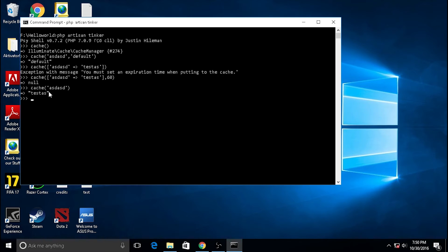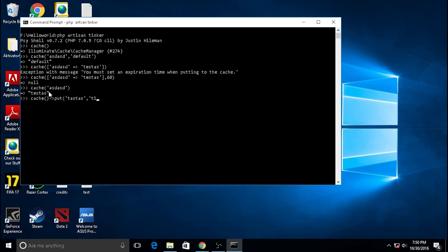Another way to set up the cache: you can use this syntax with the value 'test s'. This returns null. Then I will call the 'get' method.